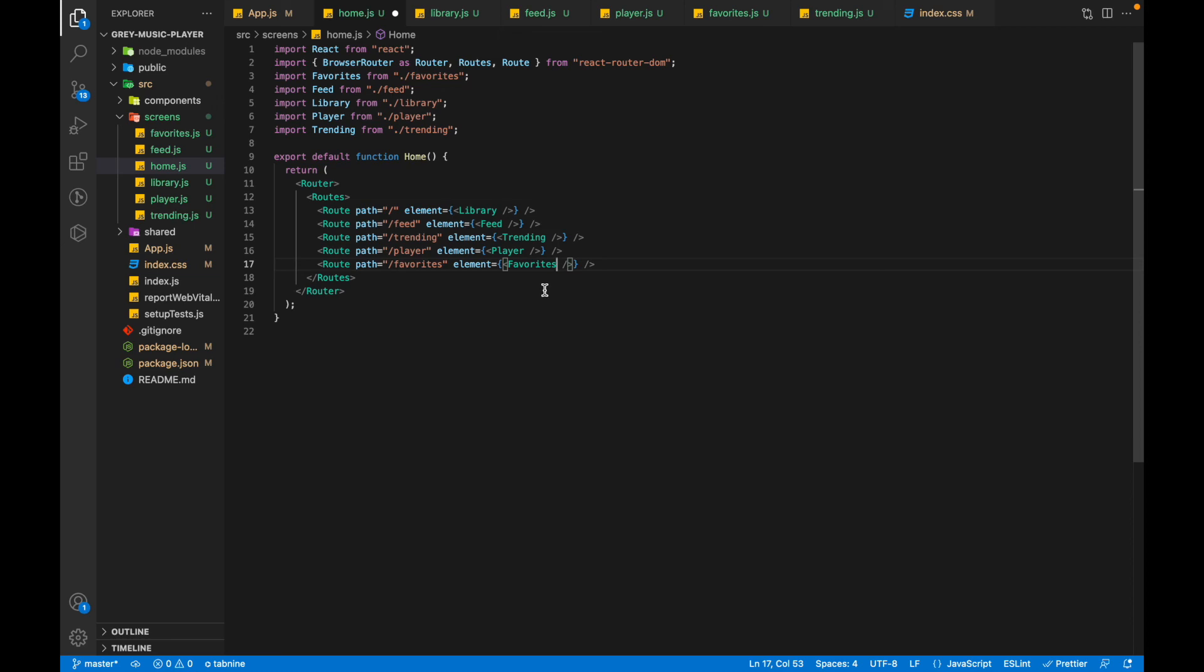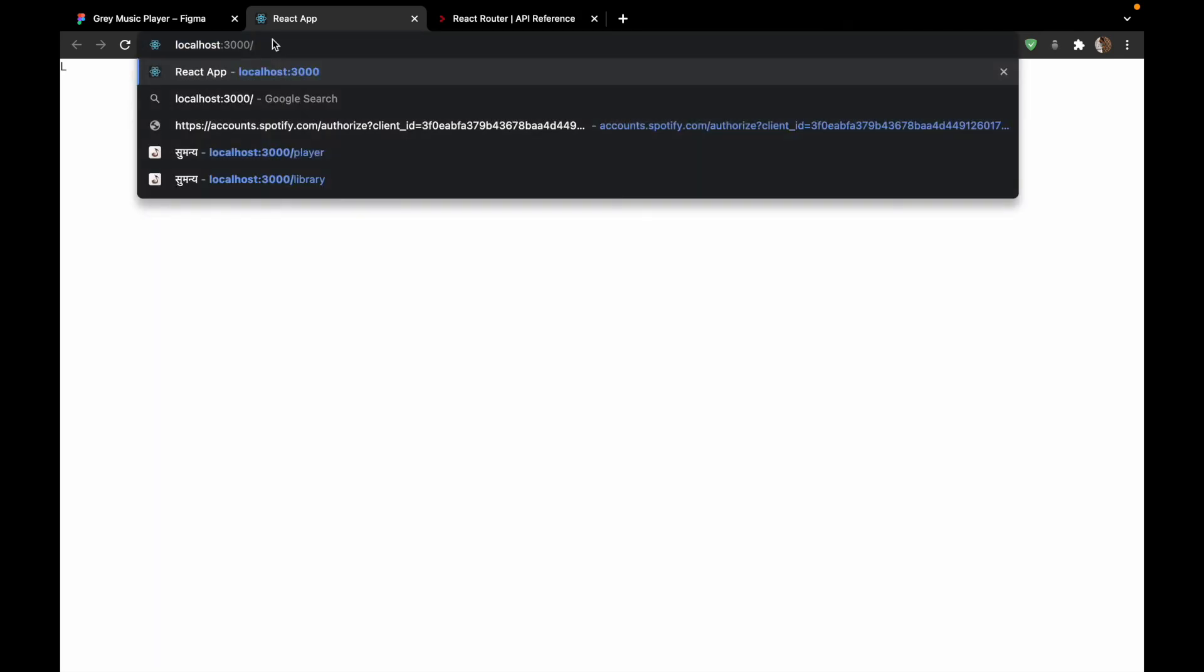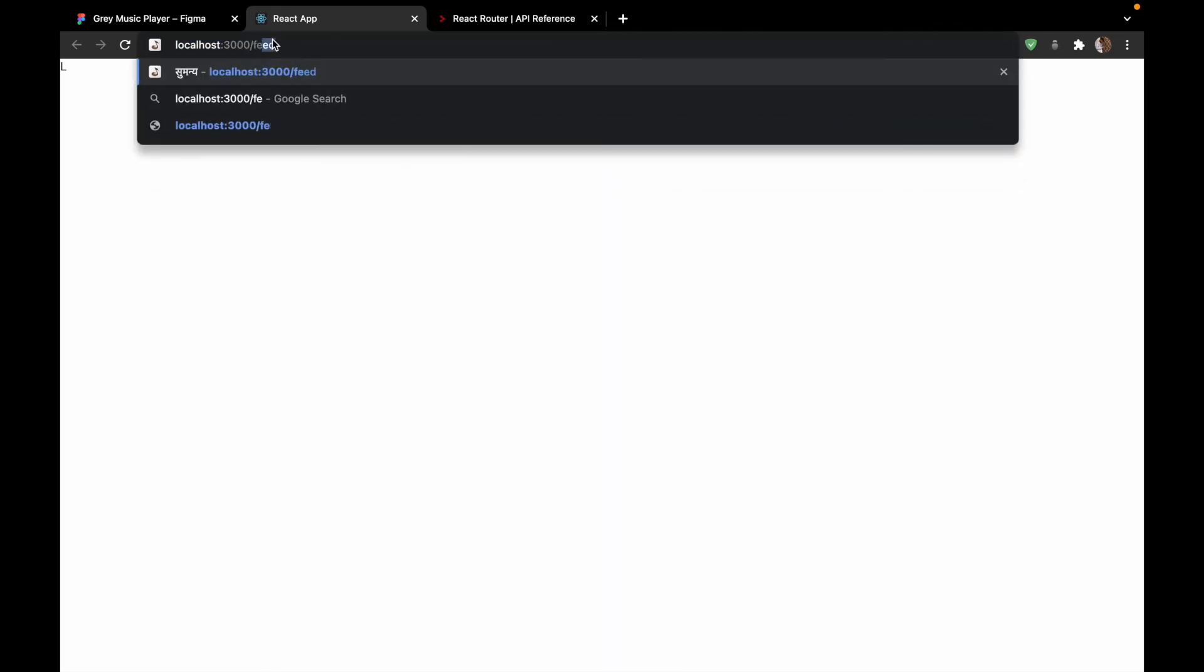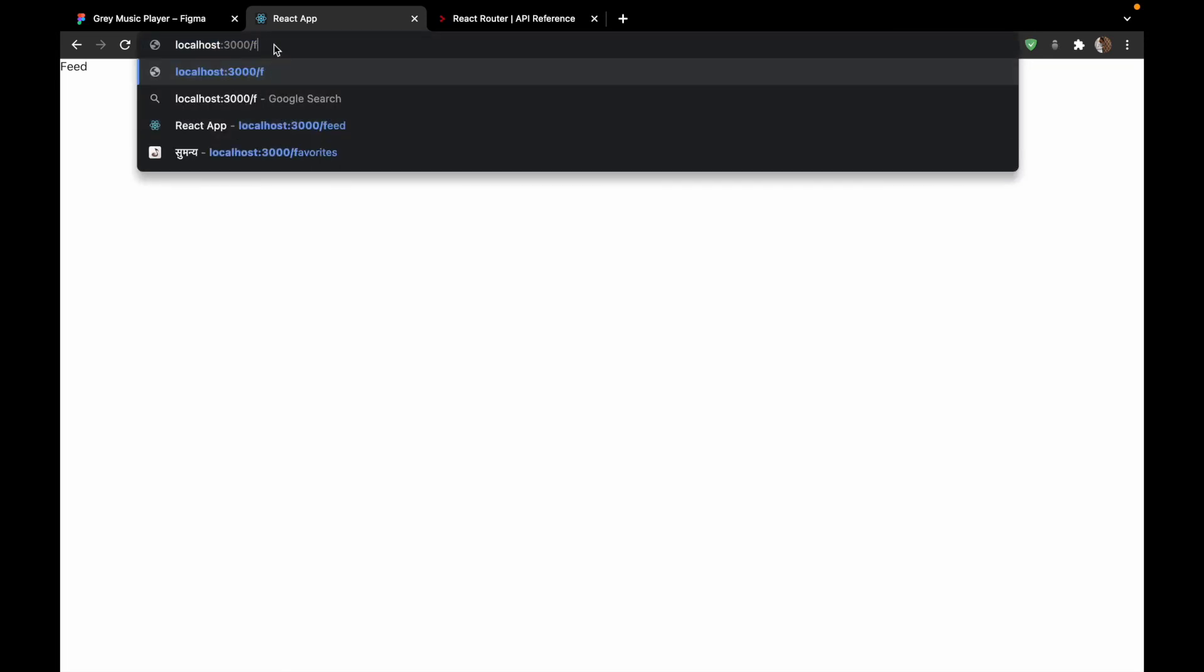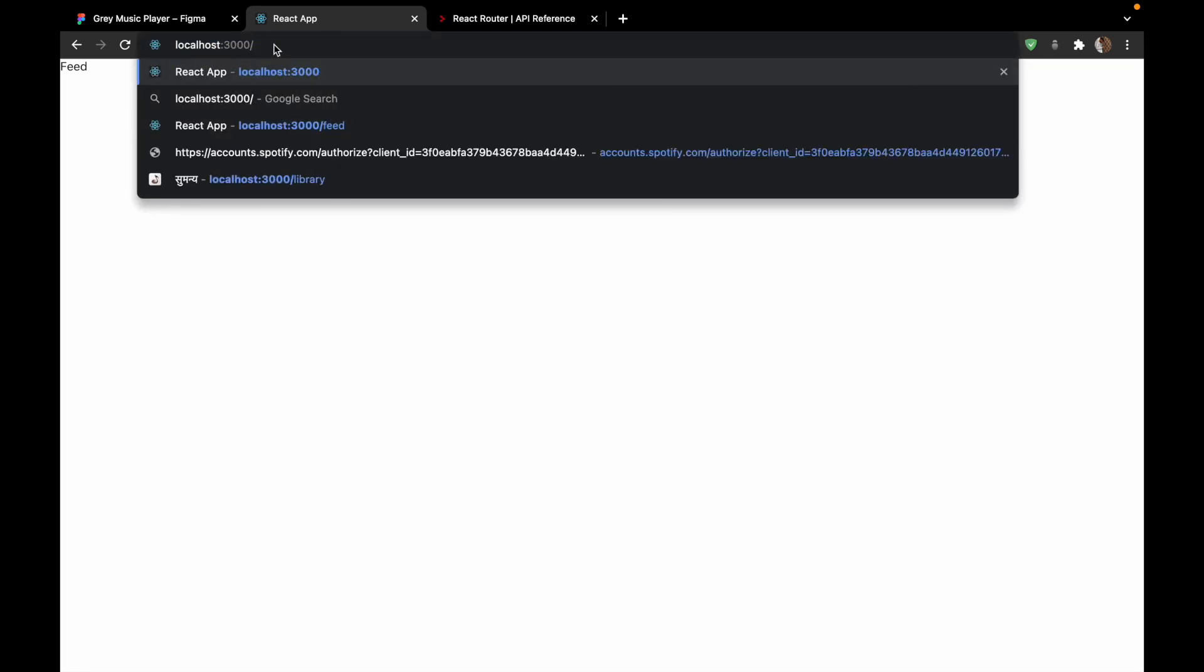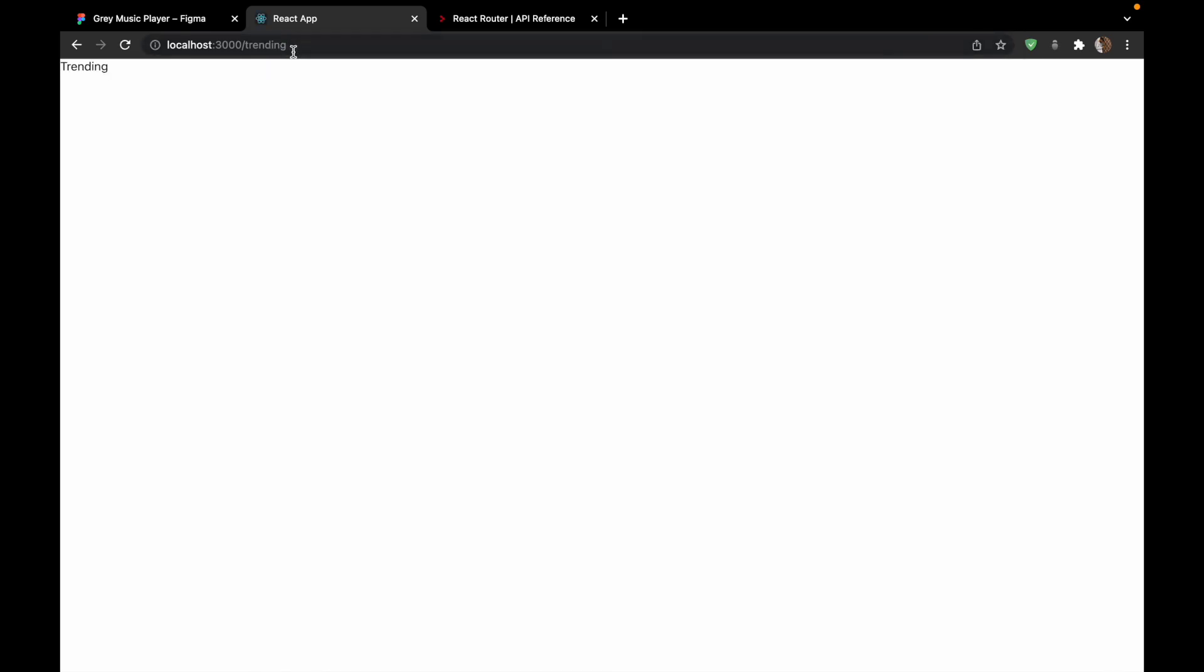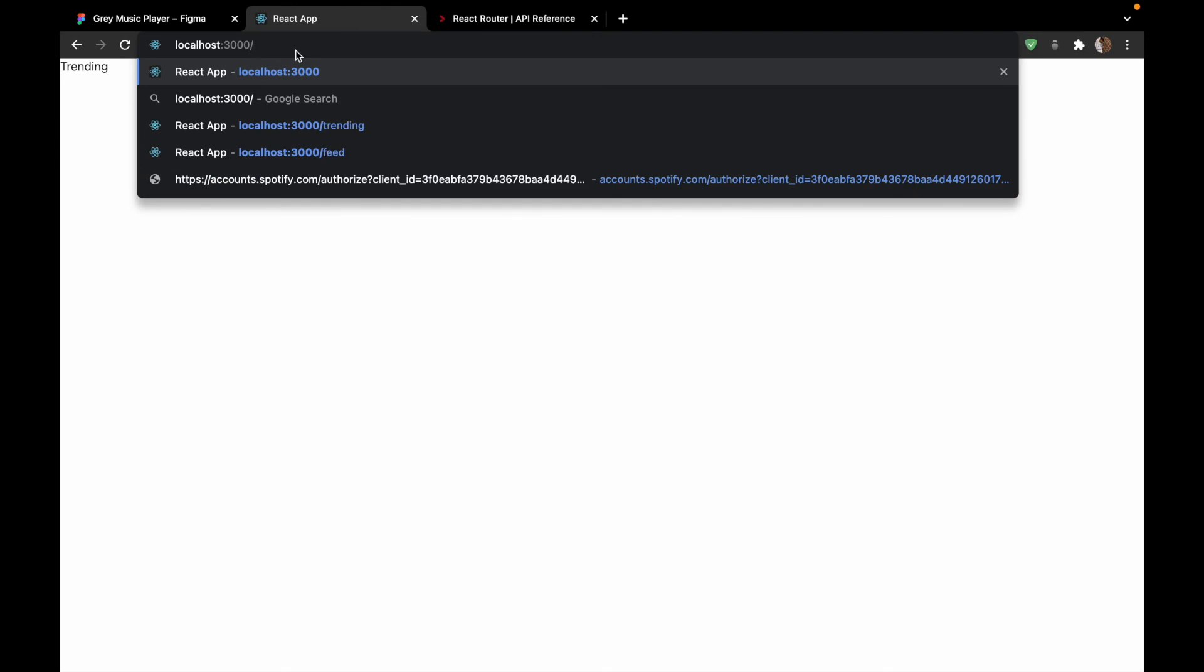As we now have all the routes, we can go to our website and check. This is your home screen, which is at slash. Library, so if you write Feed, it will go to the Feed screen. If you try Trending, it will go to the Trending screen. So now you can see our routing is working.